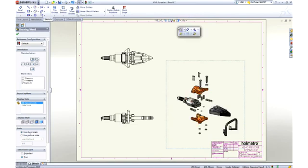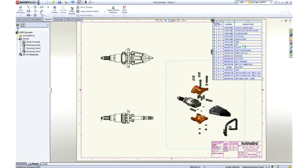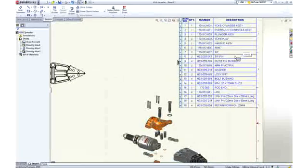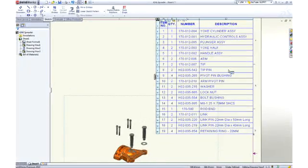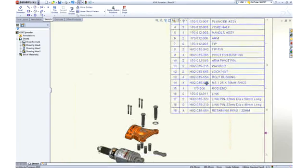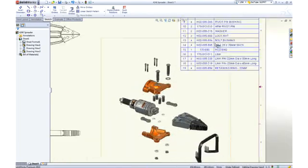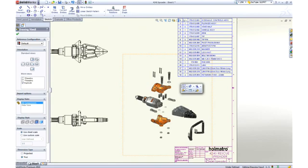No assembly drawing is complete without a bill of material. SolidWorks itemizes the parts, extracts information like description, and adds the appropriate quantities. No bill of material is complete without balloons, and they can be added automatically.